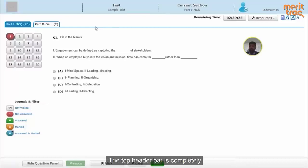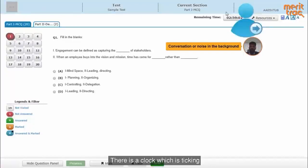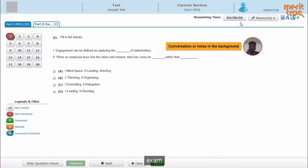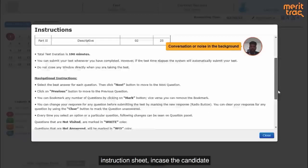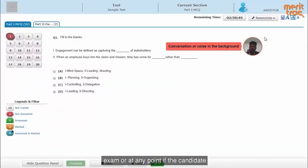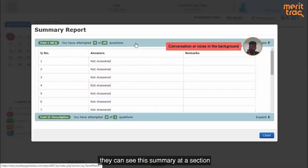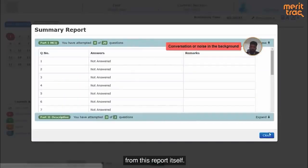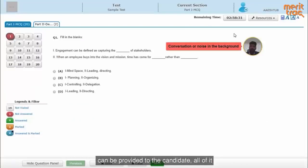This is the test player. The top header bar is completely customizable — we can have the corporate or institution's logo here, and even the color scheme can be modified to meet the branding guidelines of the institution. There is a clock which is ticking, so we can configure the duration of the exam. There can be additional resources provided, like the initial instruction sheet in case the candidate wants to refer to it during the exam, or at any point the candidate can see a summary report at a section level or at an individual question level.